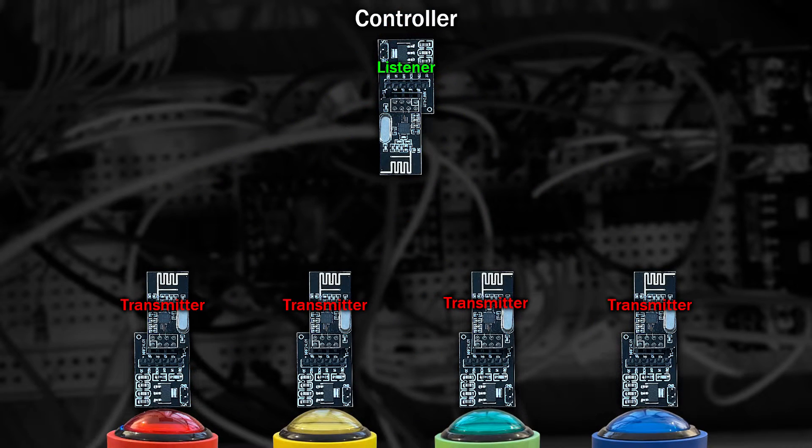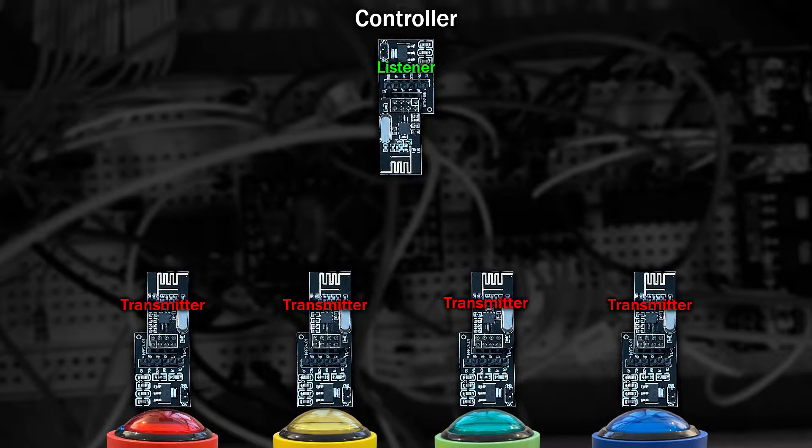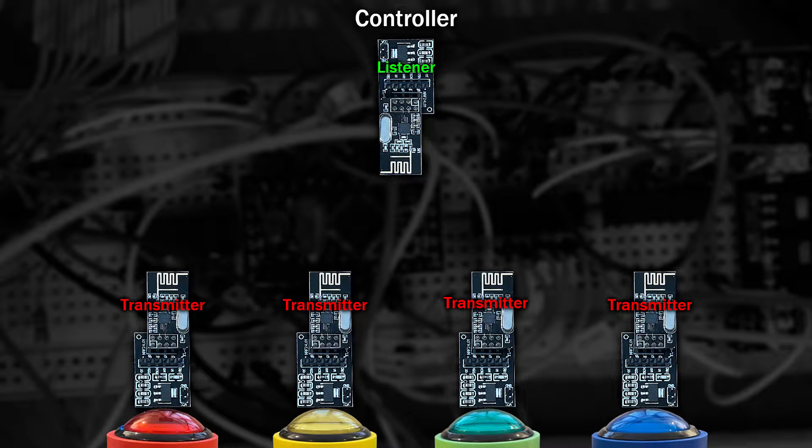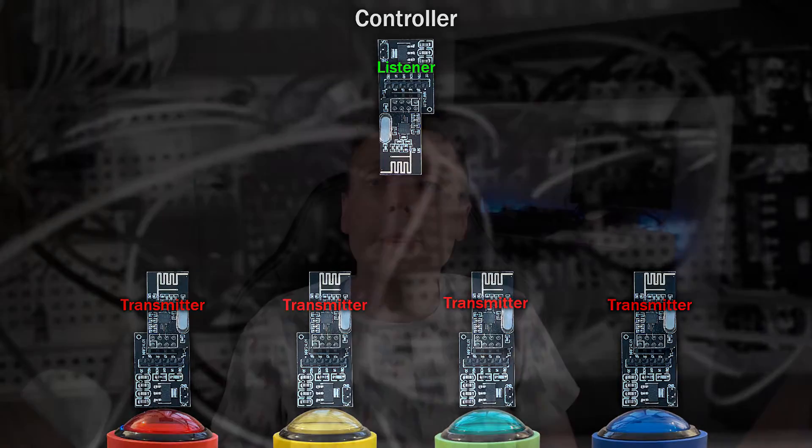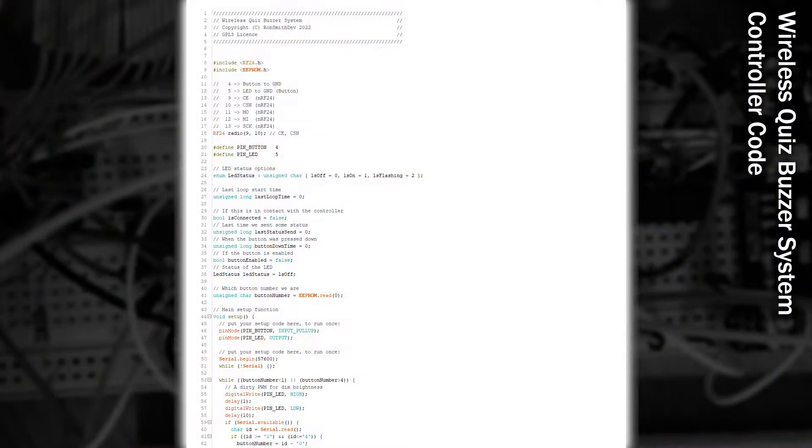So here's the plan. We'll set up the main controller as a listener, and the buttons as transmitters. We'll keep the buttons continuously sending messages, which will include if the button is pressed or not. And in the response back, we'll reply with information about what the button should be doing. For example, if the button works, or if the LED should be flashing, or on, or off. Now with the hardware out of the way, let's start with the code for the buttons.